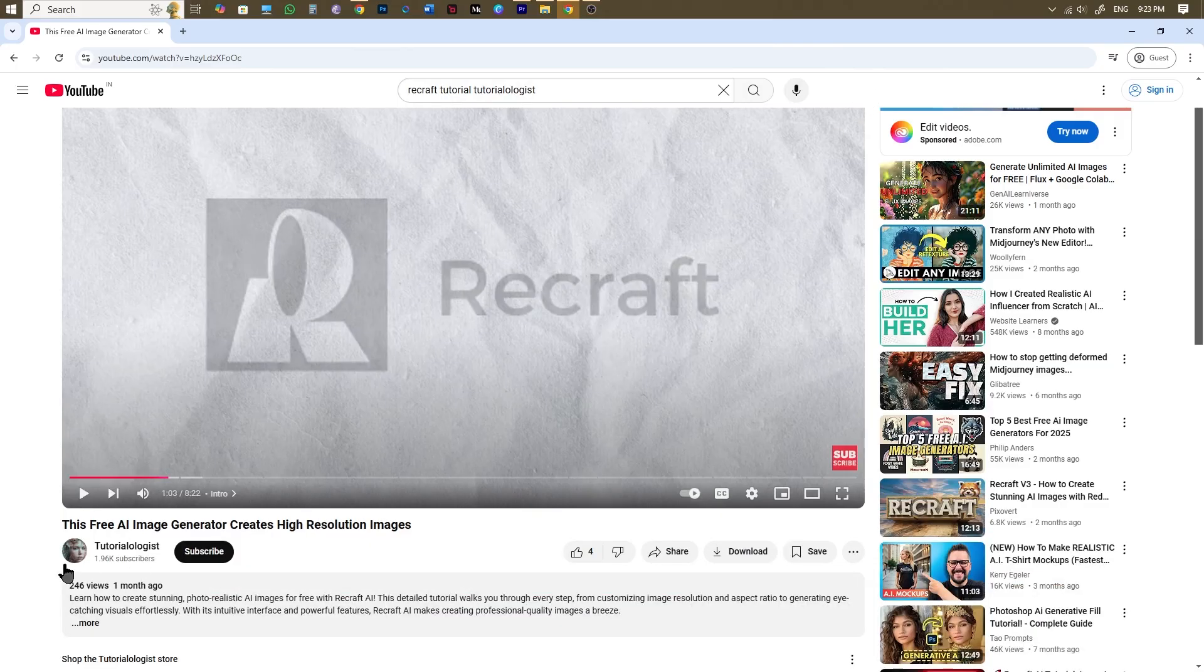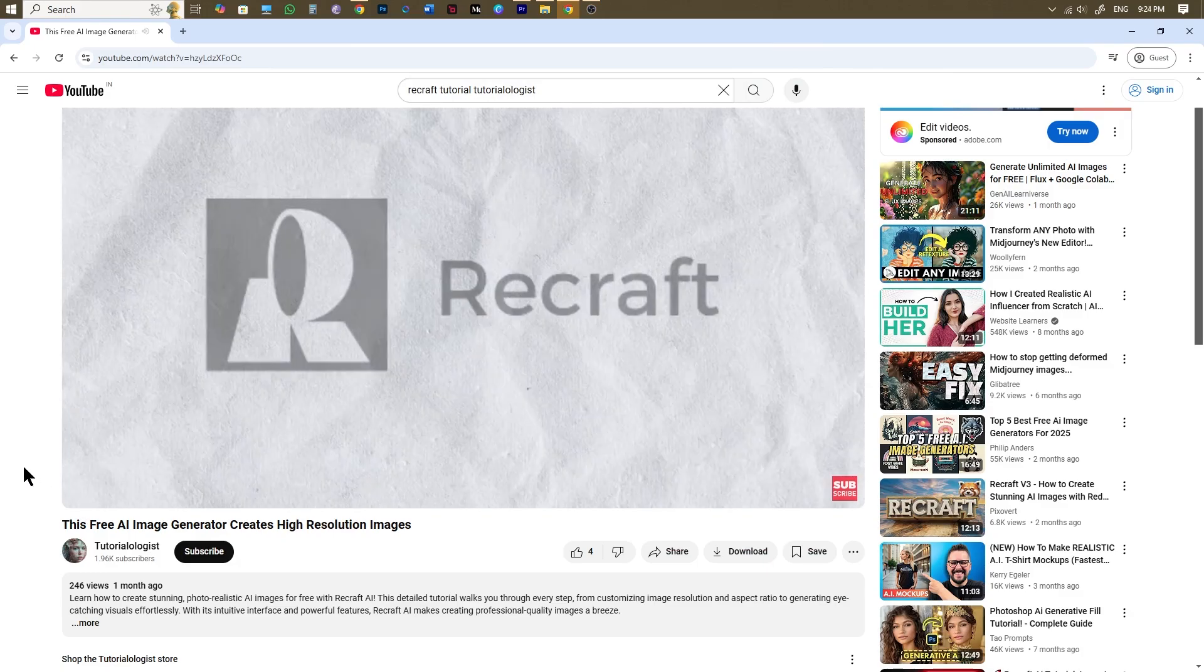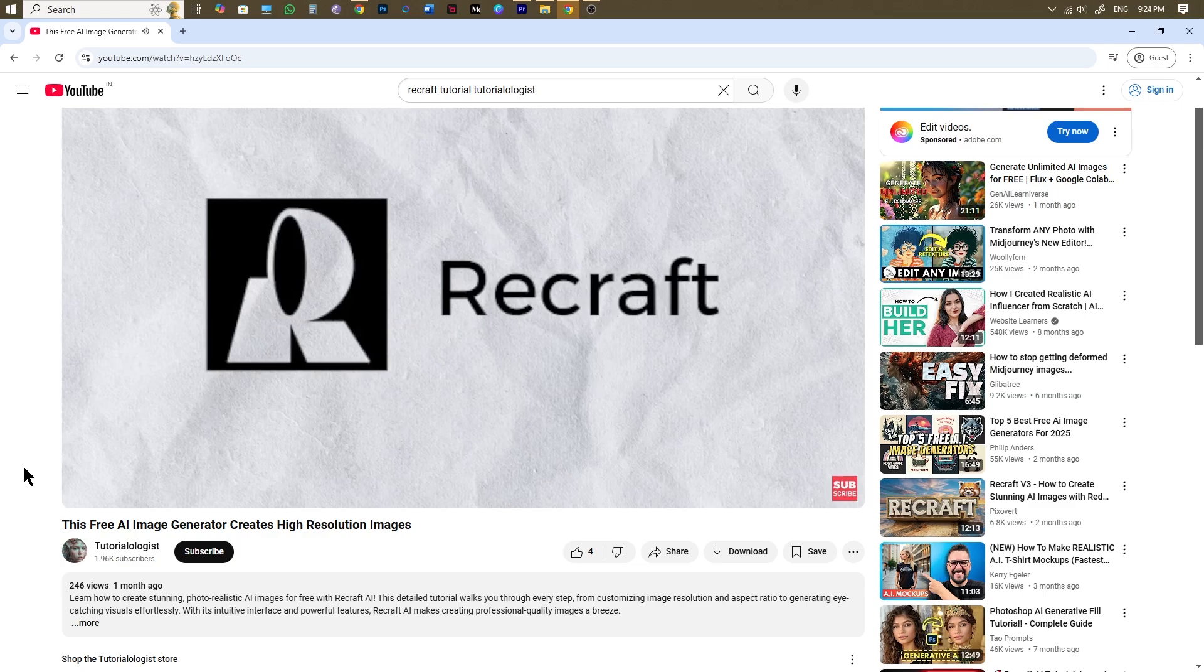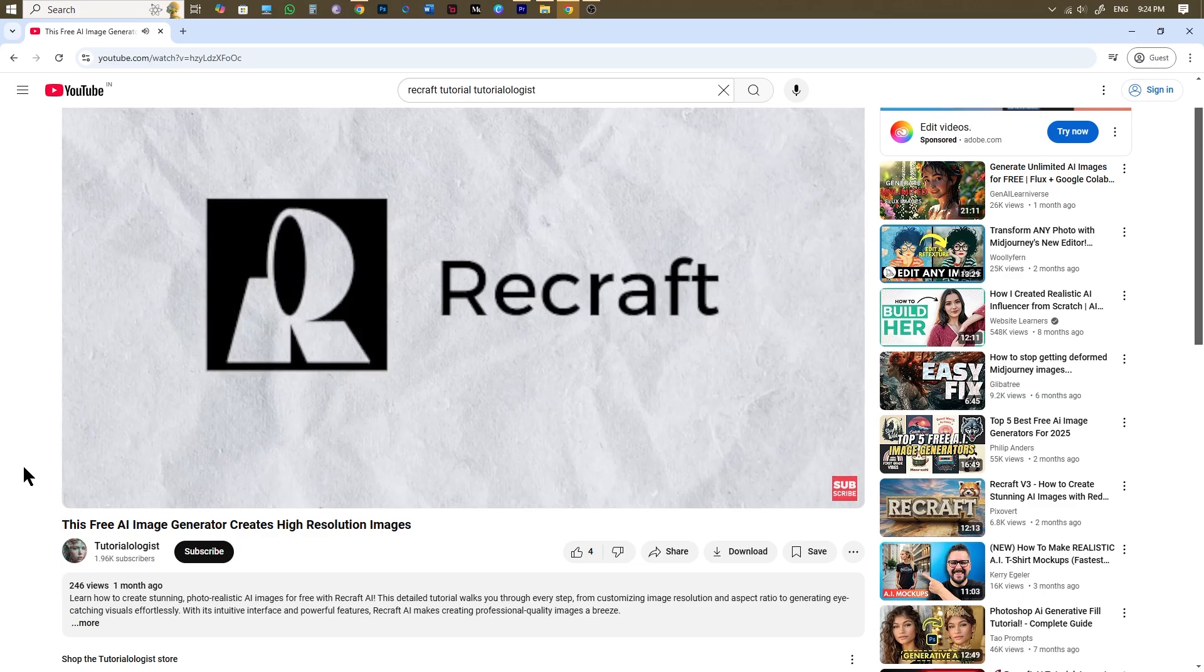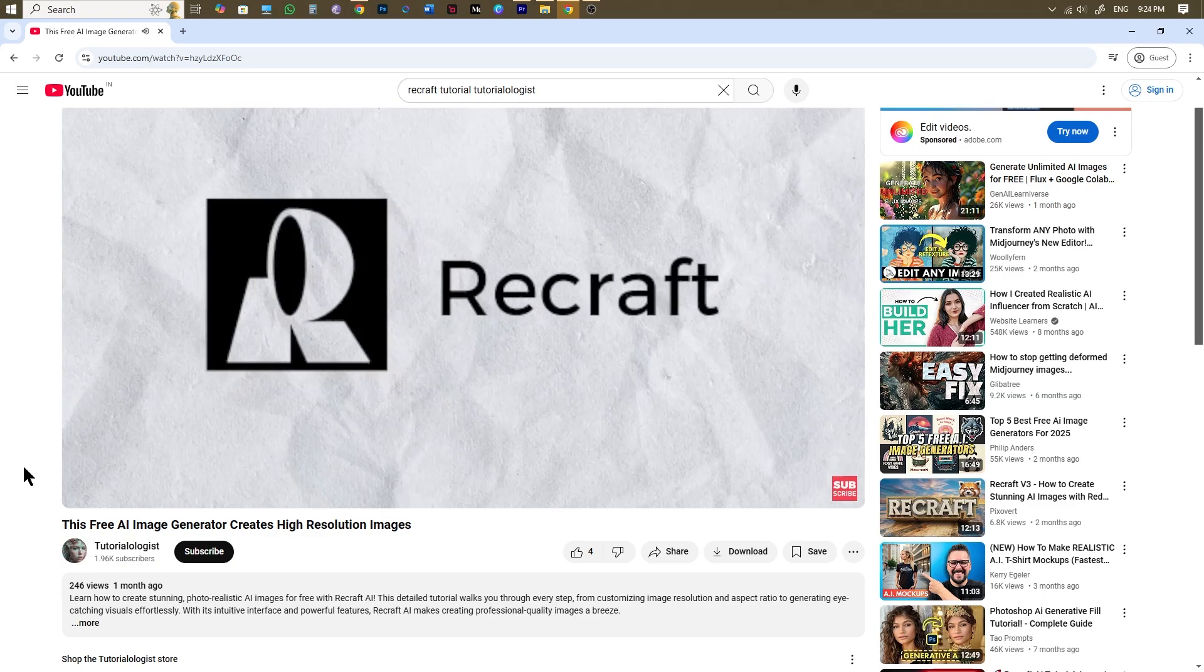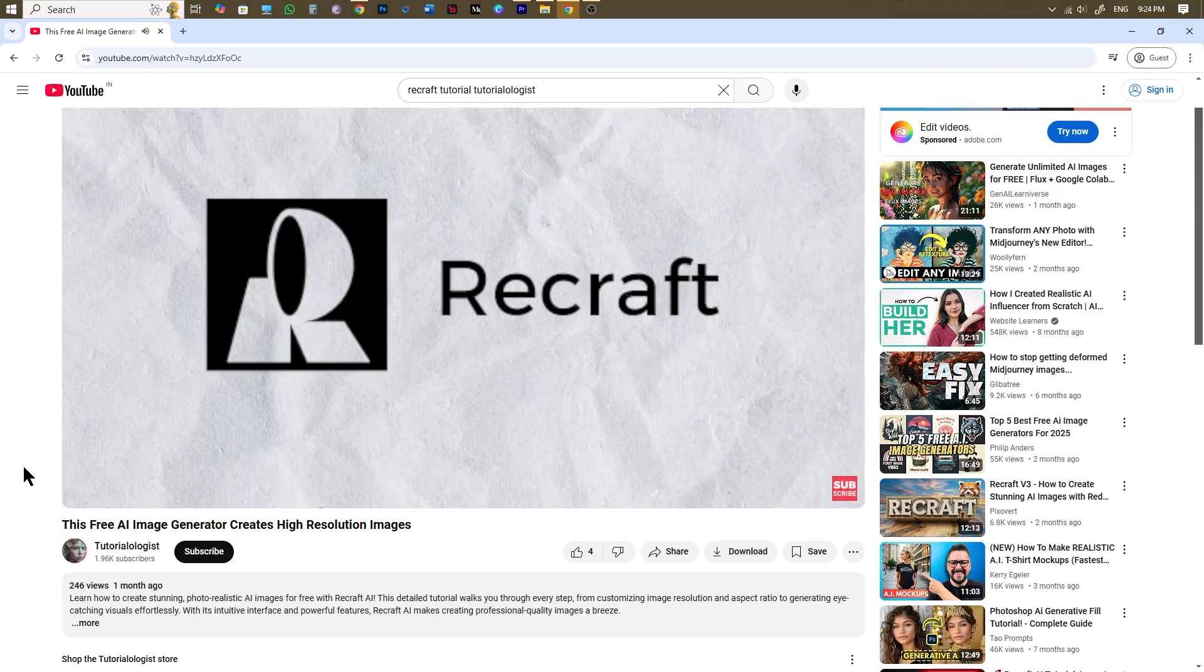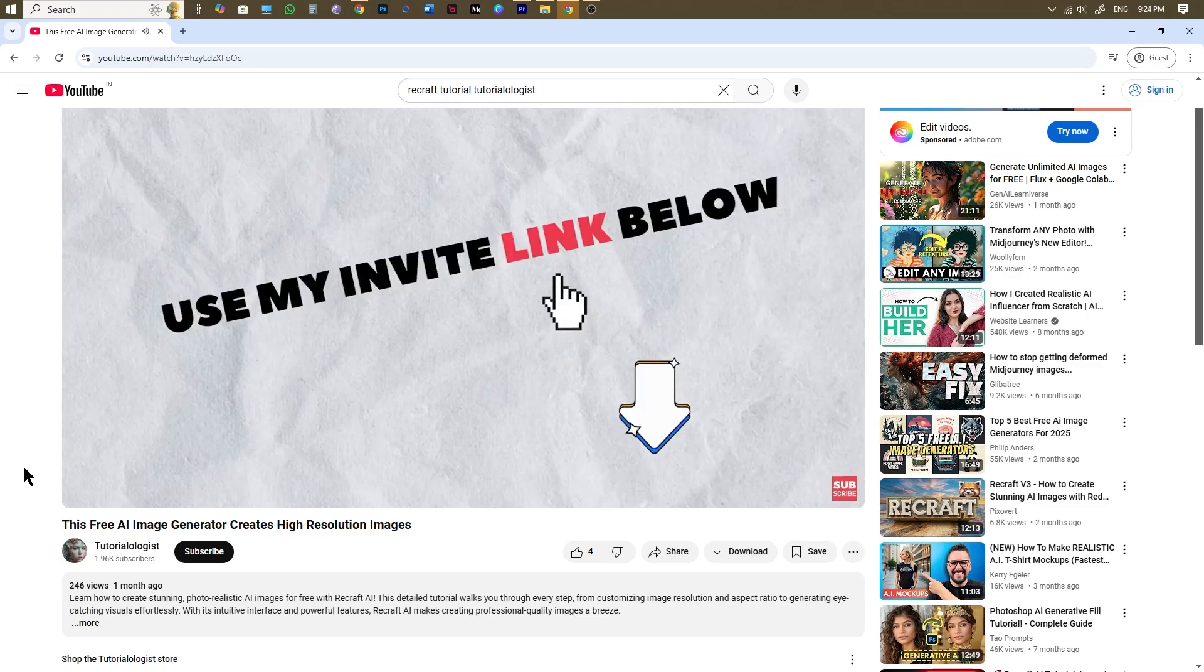This is the second part of my Recraft series. In my last video I explained how you can create an account in Recraft and generate images for free. If you haven't watched that already please watch it. I have provided a link to my previous video in the description below and above iButton.